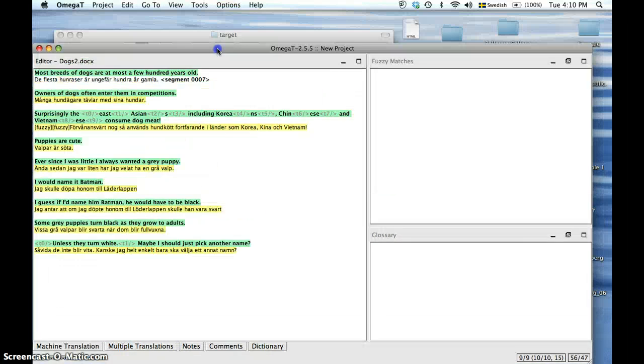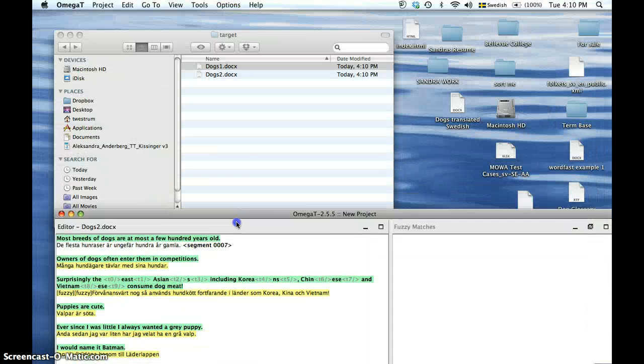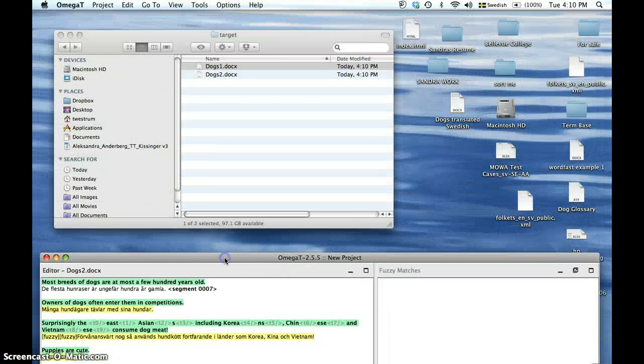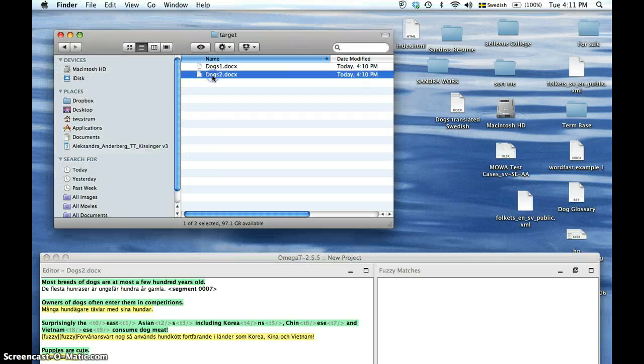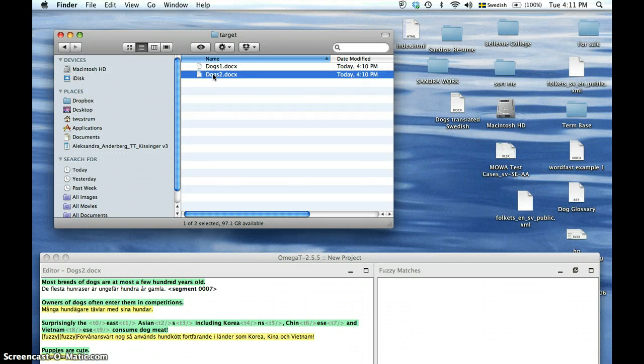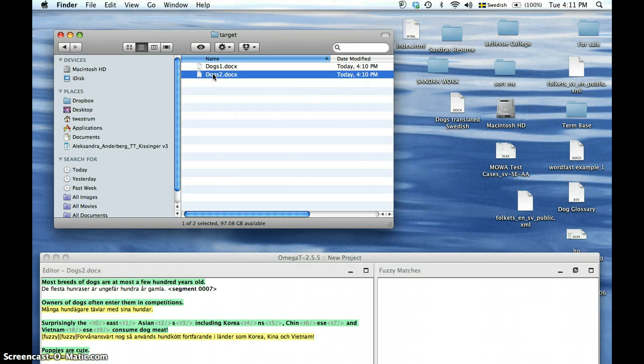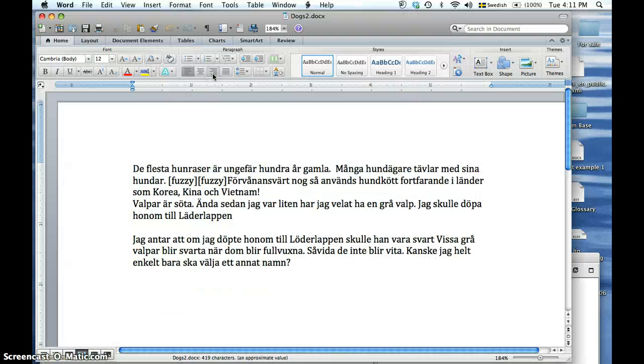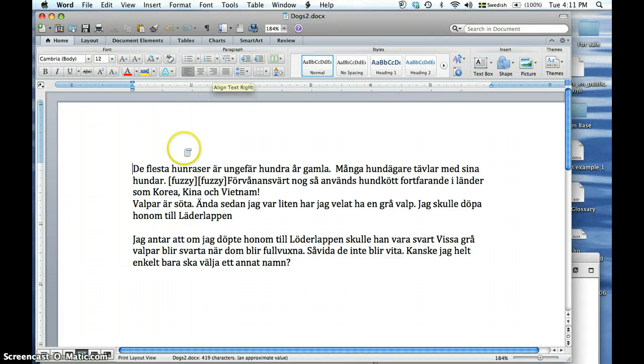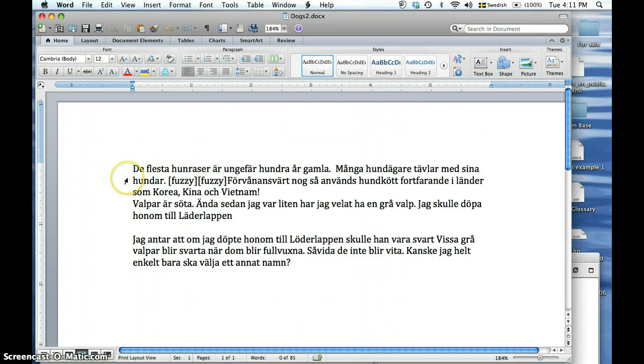Now let's take a look at the exported document. You go to the Project folder and click on Target folder and select your target document. The document has now been exported into a Microsoft Word document and it has kept the same format as the source document while also specifying the fuzzy matches.